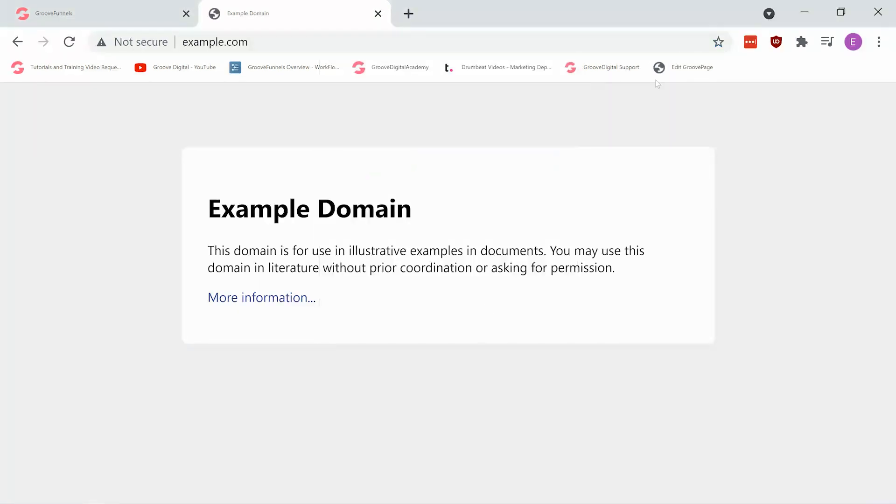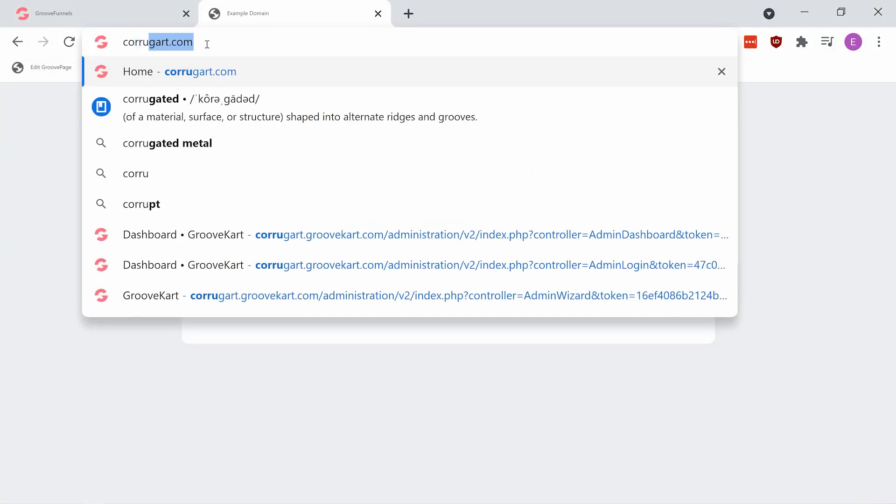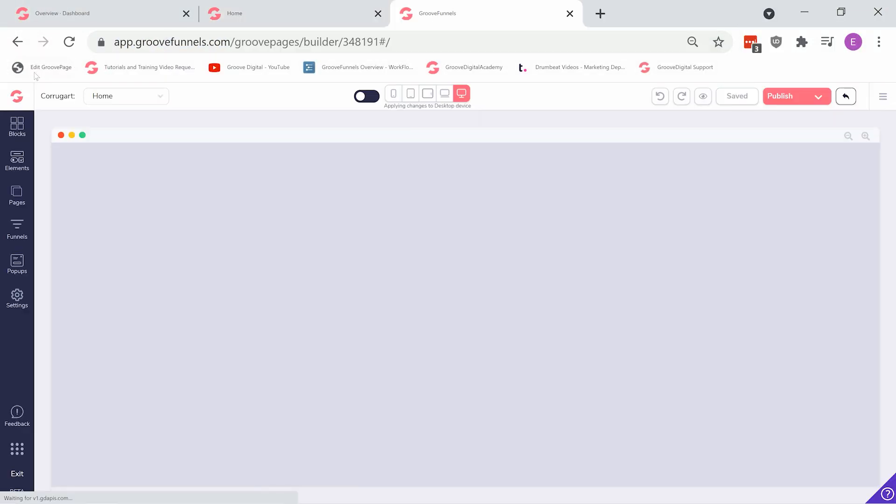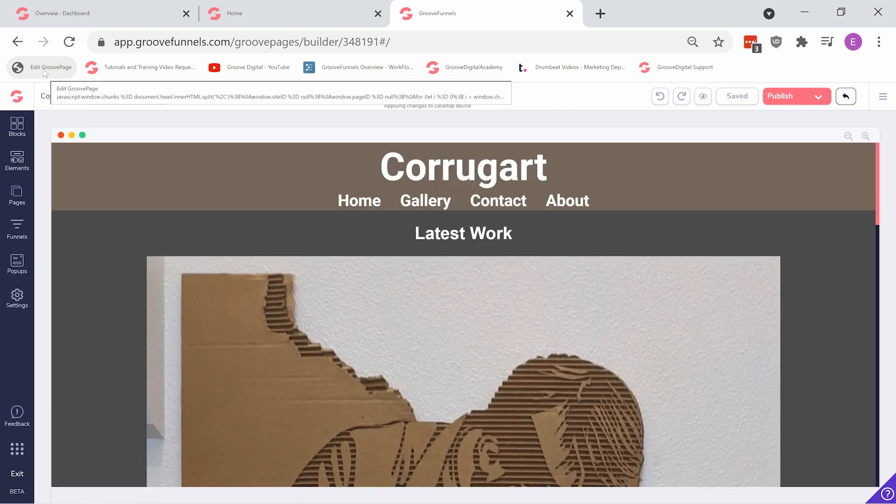When you save the bookmark and visit a page you've previously created in Groove, you can click the bookmark and you're ready to edit.